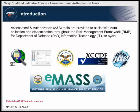A&A is a complex process that requires collection, management, and dissemination of large amounts of information. Many tools are available, and some are required, when applying the risk management process, processing Navy security authorization packages, and conducting security tests and evaluations.